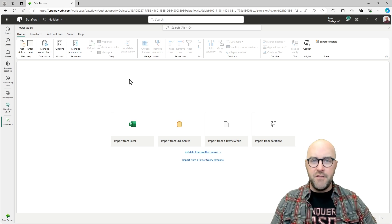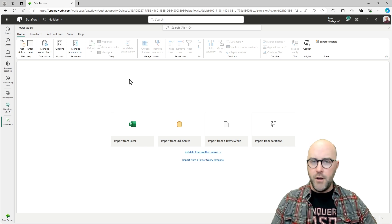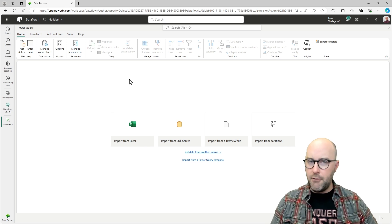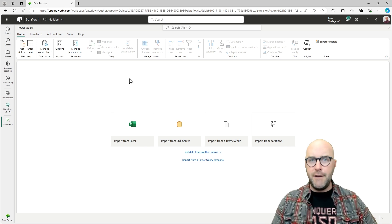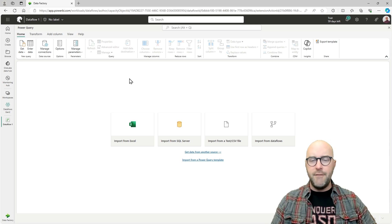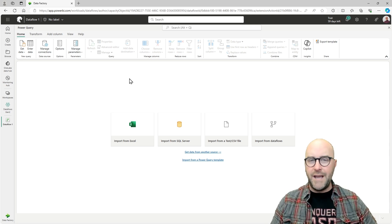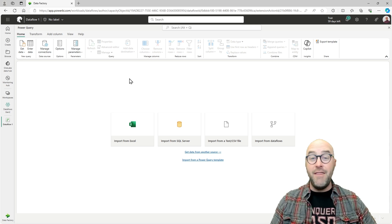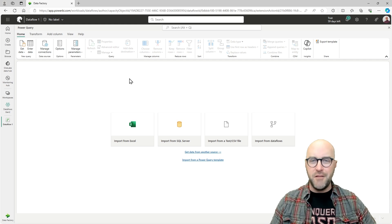Now here I am inside of the Dataflow Gen 2 experience. What you might be thinking right now is, hey Austin, this looks very similar to what I've experienced before in the Power Query Editor.